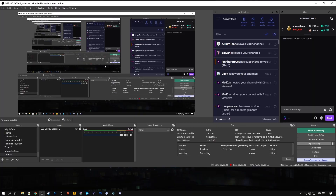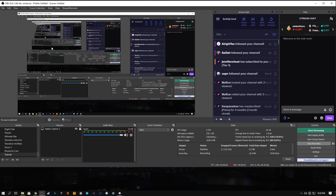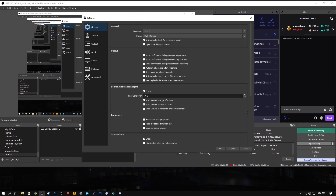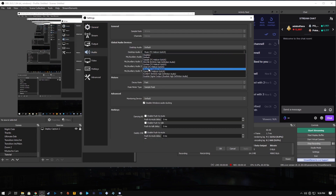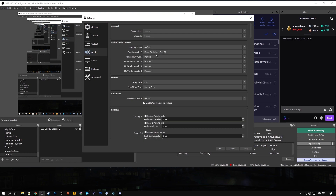After you have all that set up, go back to OBS Studio, hit file, open up settings, and move down to audio. Change desktop audio 2 to MusicTC Helicon GoXLR, or for those using Voicemeeter, to whichever source you routed your Spotify into. Hit apply and OK.